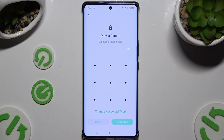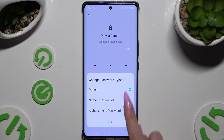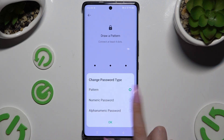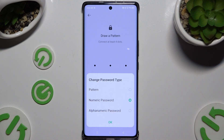Tap on Change Password Type and select one of the options to lock your apps: pattern, numeric password, or alphanumeric password. Once you've decided, save your changes and hit OK.